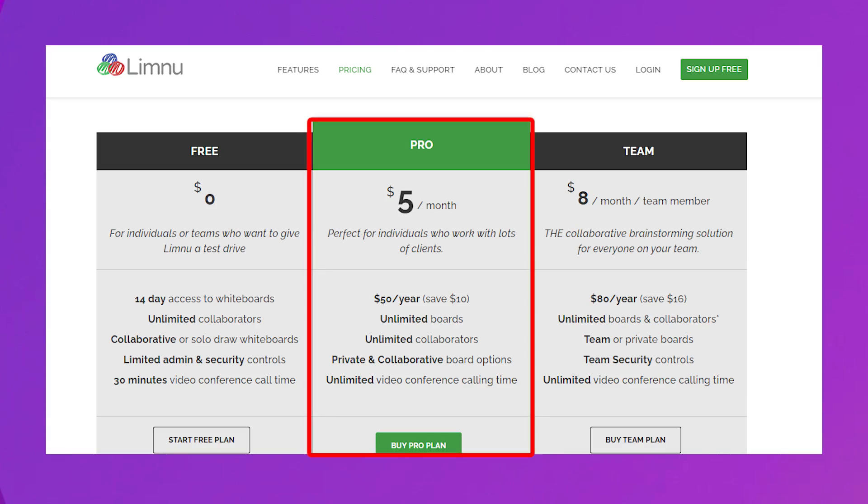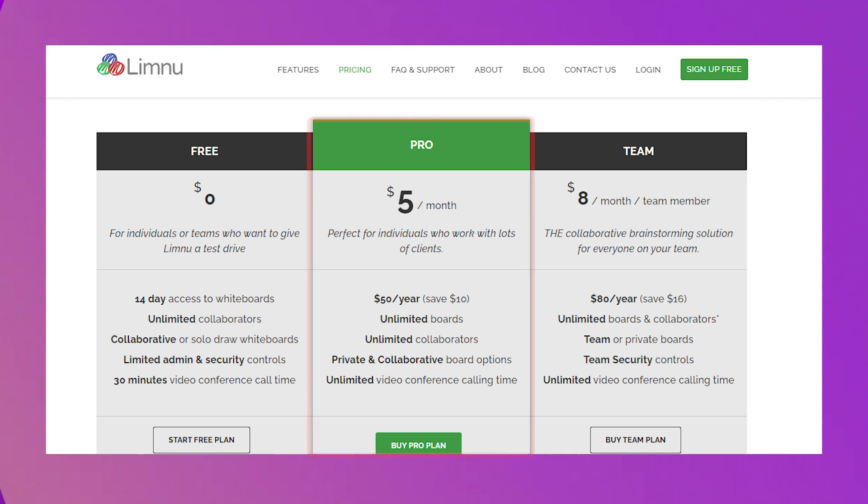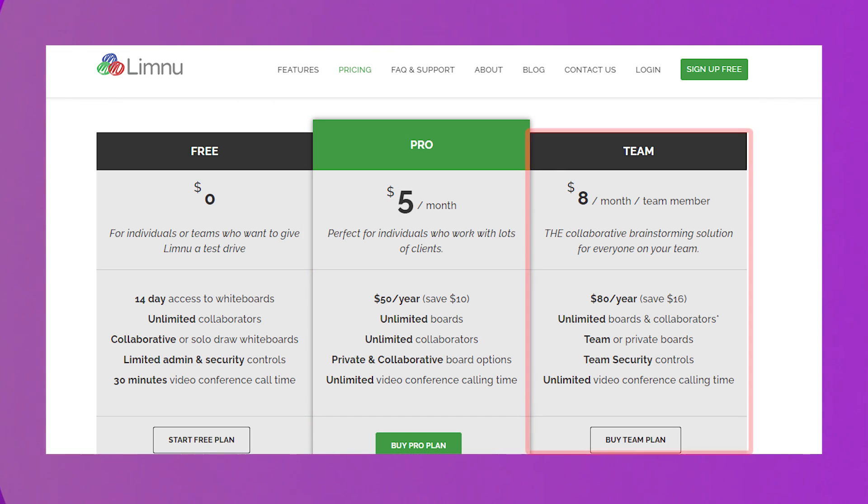Now if we look at the pricing of Limnu, apart from the free version, Limnu comes in three flavors. The first is Limnu Pro, which is perfect for individuals regularly working with multiple clients at a time. Then comes the Limnu team plan for collaboration between team members. Limnu Enterprise is also available for large business companies. And if you want to embed Limnu Whiteboard into your app or website, you can contact their team for the API plan. So this is the fourth software we recommend for creating high-quality online learning courses.